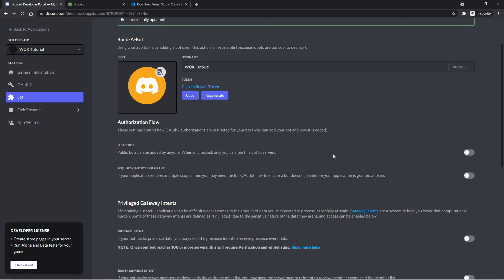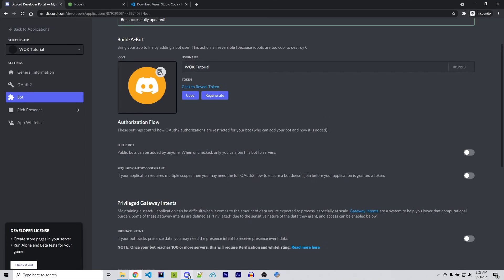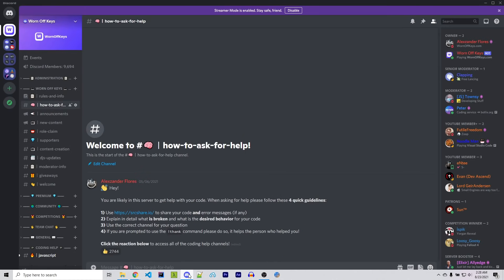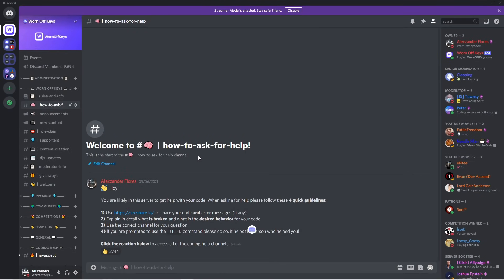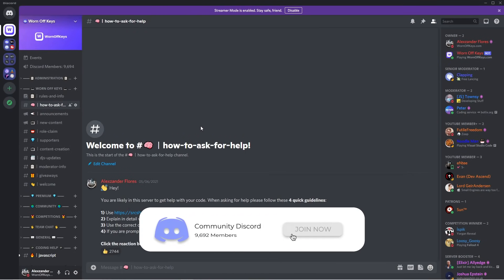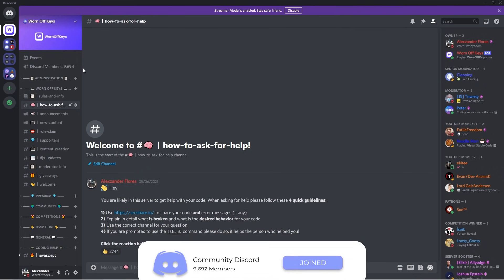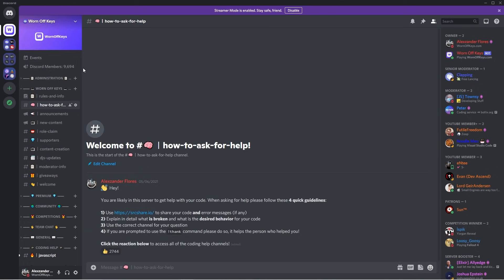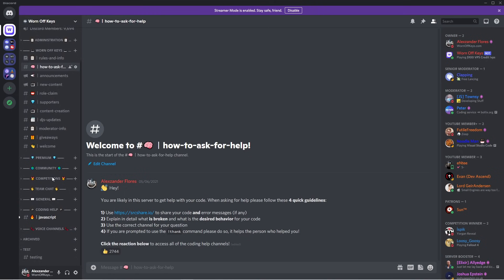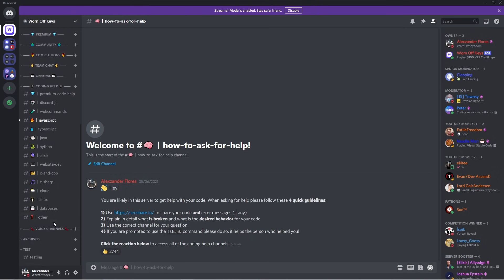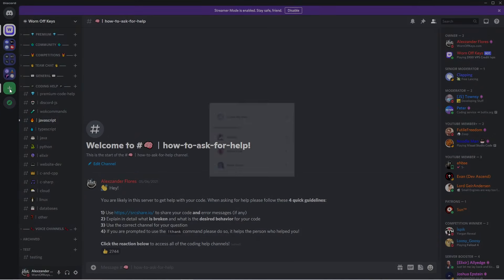Now next up, we're going to create our own private testing server. That way we can invite this bot, and we don't have to test it with other people seeing. So let's head over to Discord and do that. But real quick, if you'd ever need help with anything in my videos, feel free to ask your questions in the WornOffKeys Discord server. We have nearly 10,000 members in here. And once you join, you can read how to ask for help near the top of the server. It'll explain how you can get access to all of the coding help categories, where you can ask your questions and get help from the community. So with that said, let's go ahead and create our own test server by clicking on this plus right here.